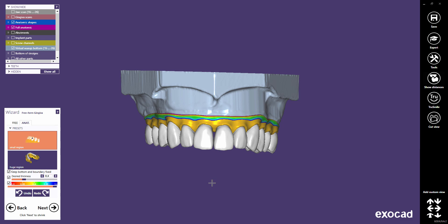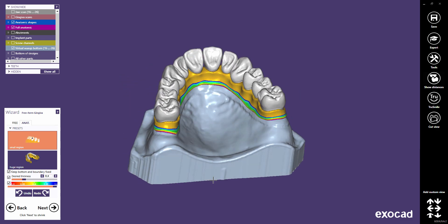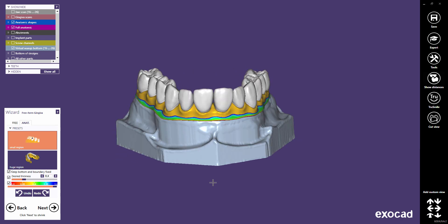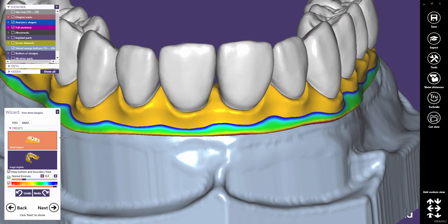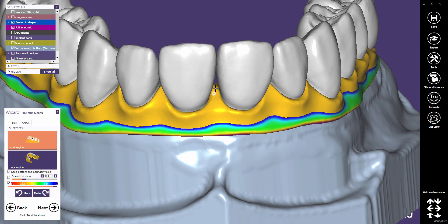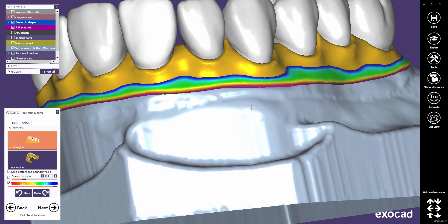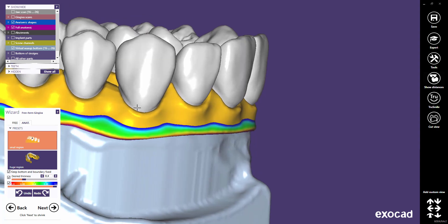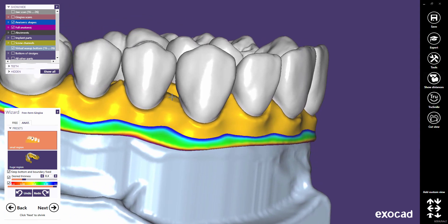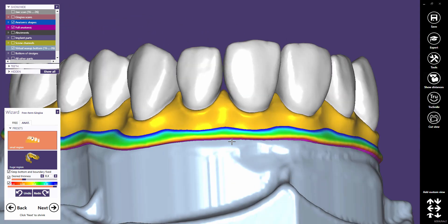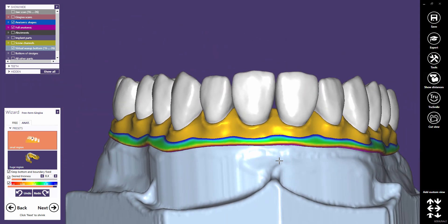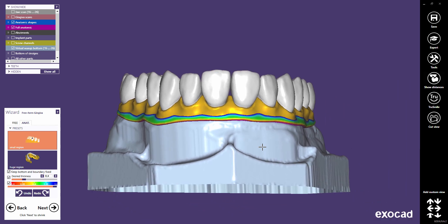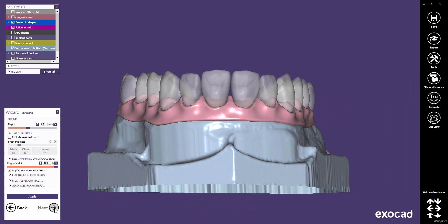Free-forming the gingiva will be explained in detail in a separate video tutorial. If required, you can do some adjustments on the gingiva design. Then proceed to the next step.